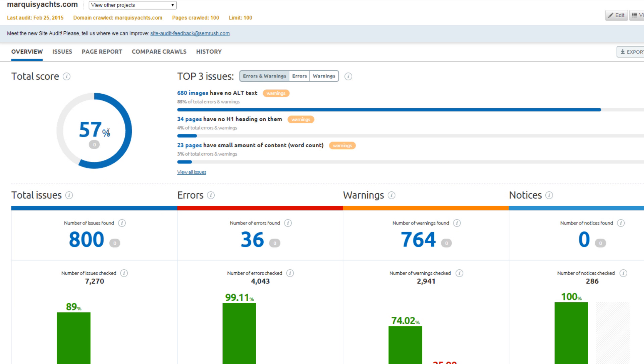You should also do competitive site audits in case your potential prospect decides not to sign your contract. If you work in-house, use them to track the SEO progress of your competition over time.